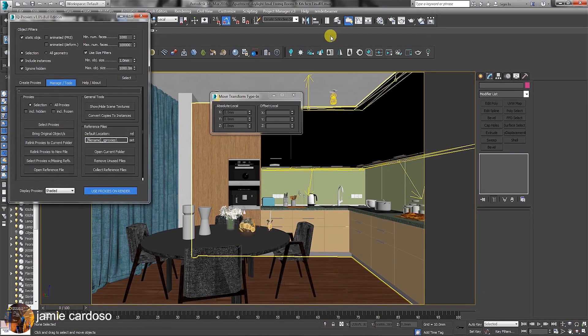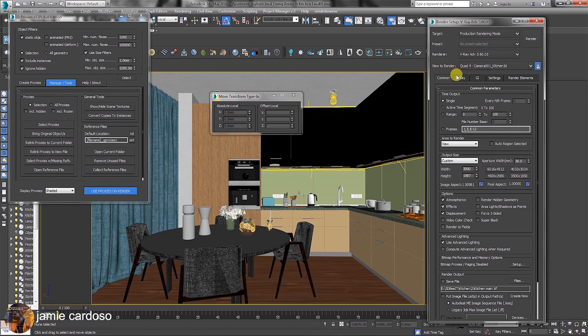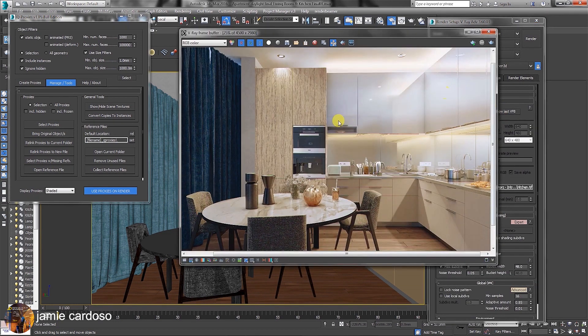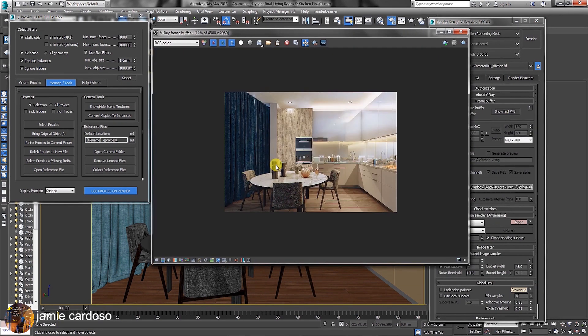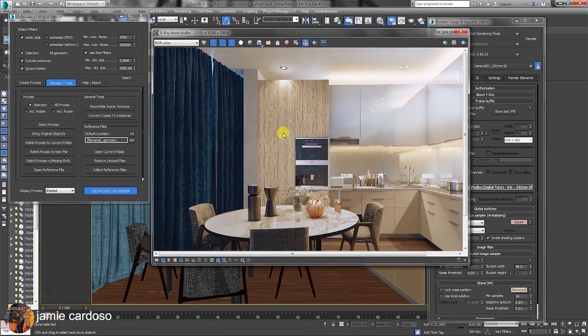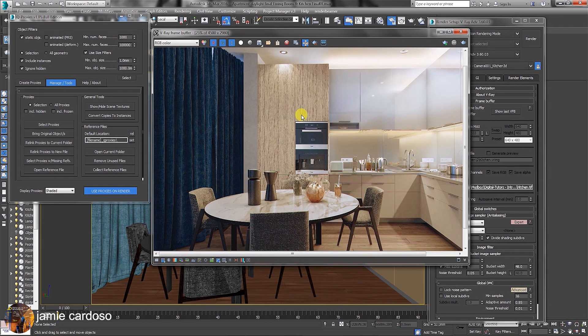Back in our main scene, let's check the final render. This is the final render, which was rendered a lot quicker because of the instance process. I really hope you found this tutorial useful. Like and share it, and I hope to see you on my next one.